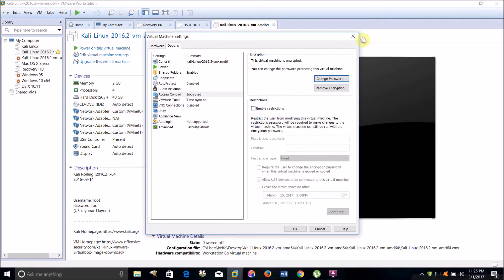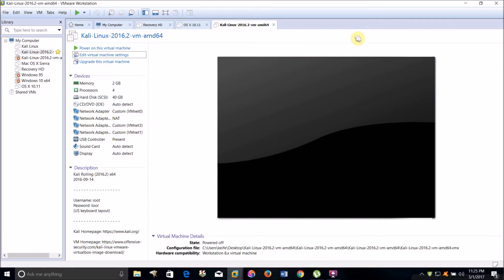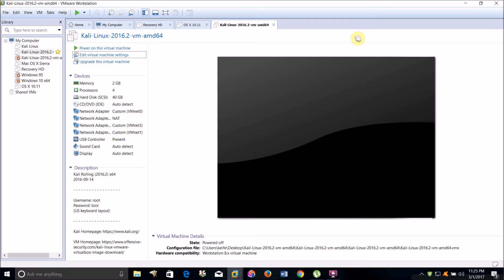Now I'm going to show you how to route your virtual machine through VPN software that is running on your host operating system. My host operating system is Windows 10, but this should work for you as well.